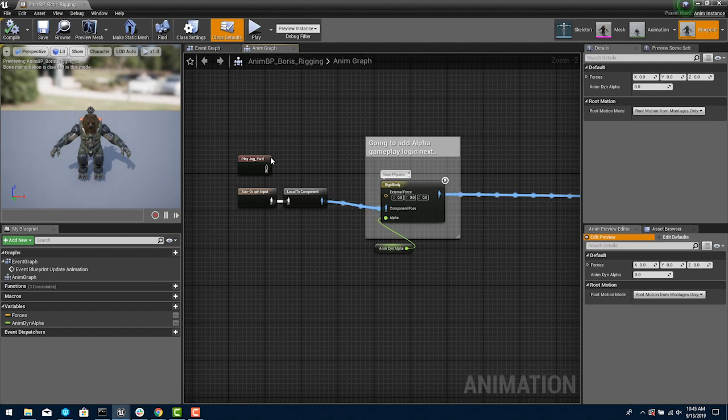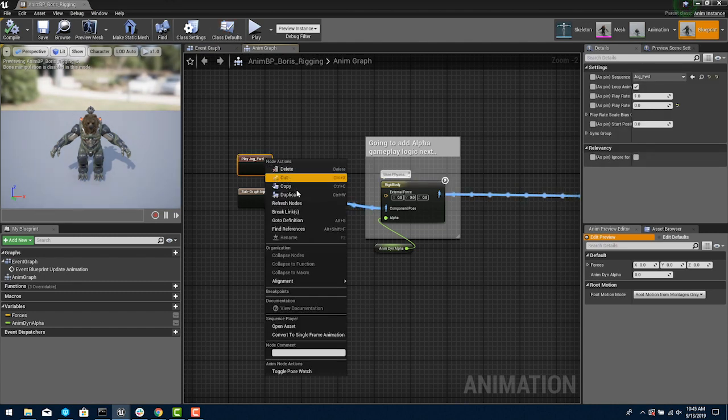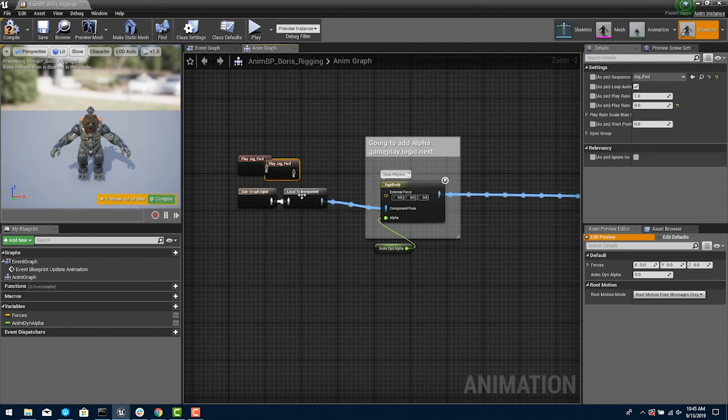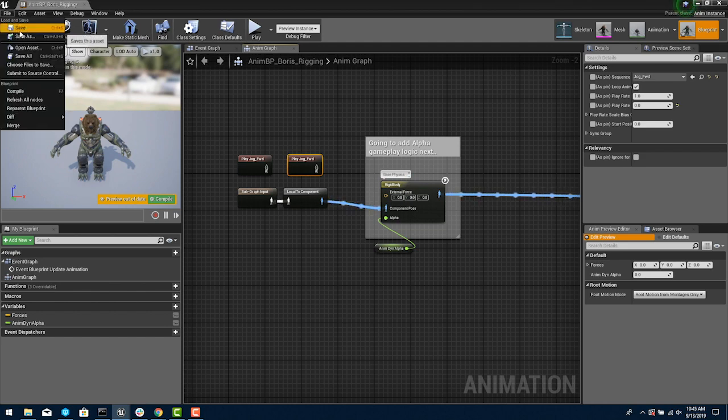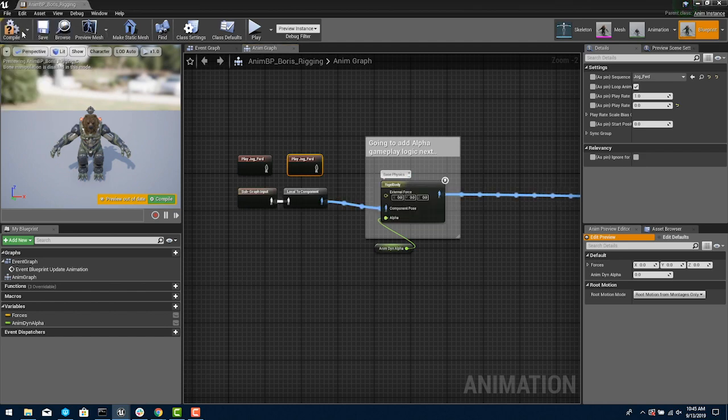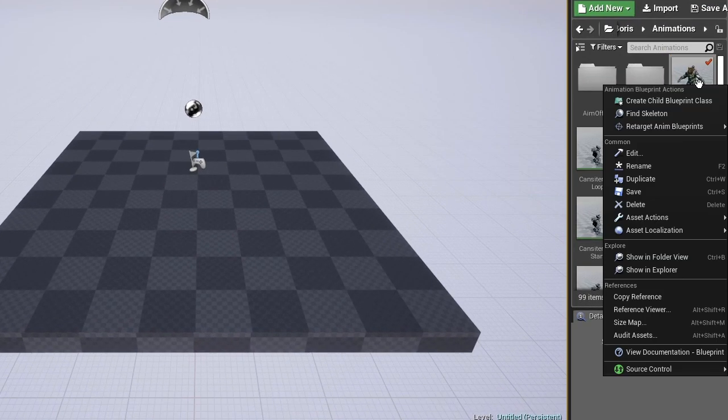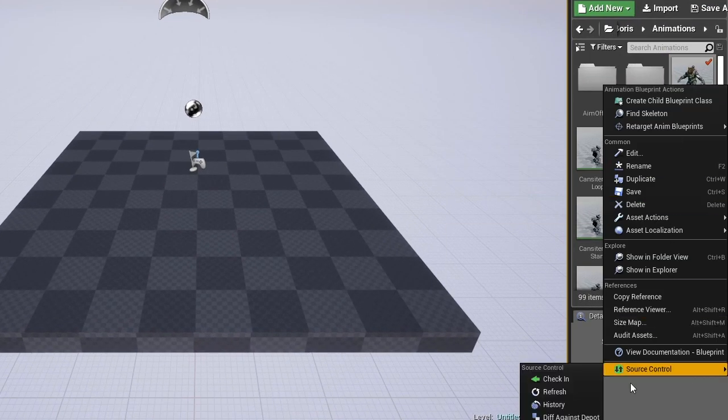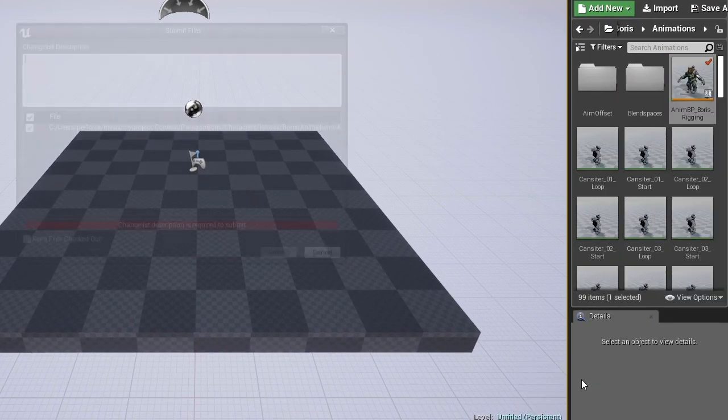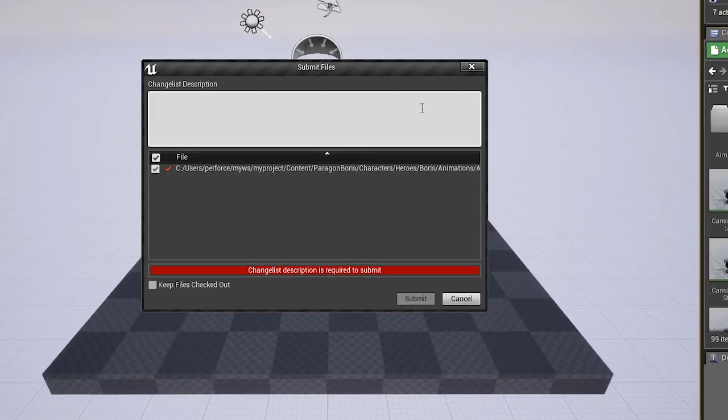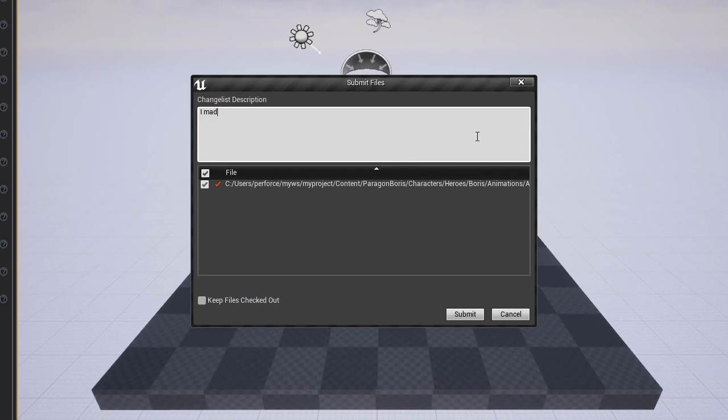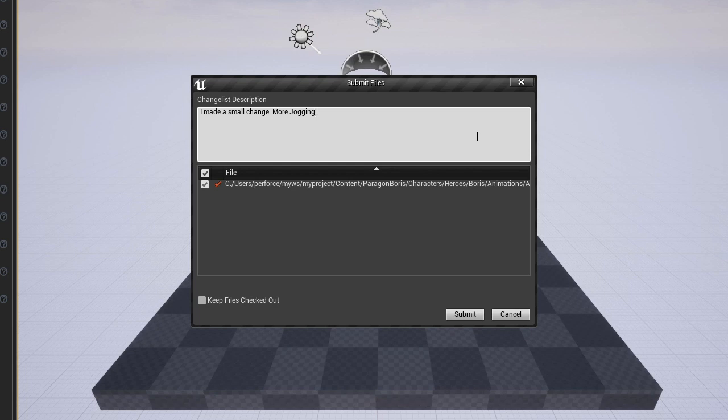We're going to make a small change to the blueprint for Boris. When done making the change click Check In. Then we see the UE Perforce changelist dialog box. We see a list of the files we've changed and add a quick description of our work. The change is submitted and the new version is in the depot.